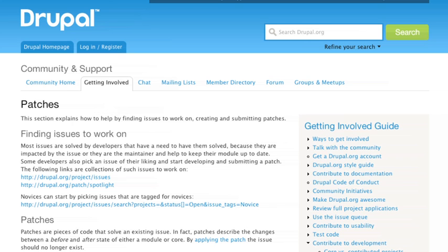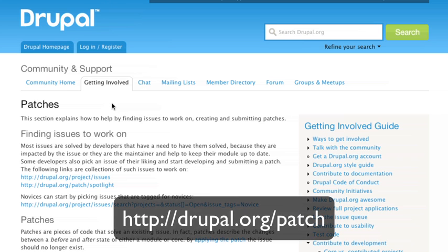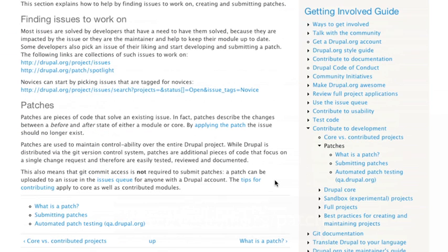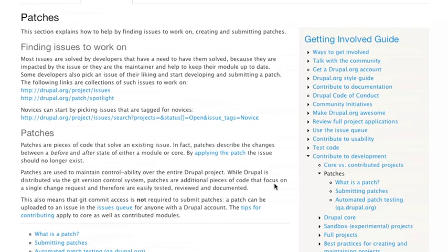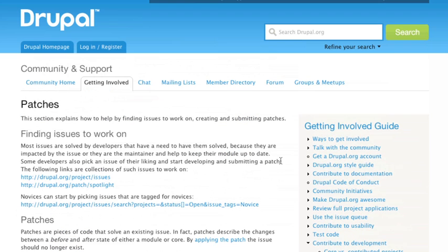The first thing you can read about almost all of this stuff on drupal.org/patch. Made a nice little URL there for you to just go down through documentation and read all about patching, but hopefully this video will kind of accelerate that a little bit for you.